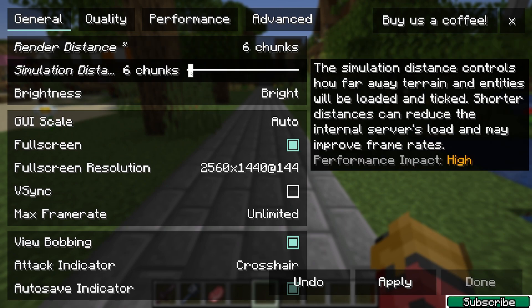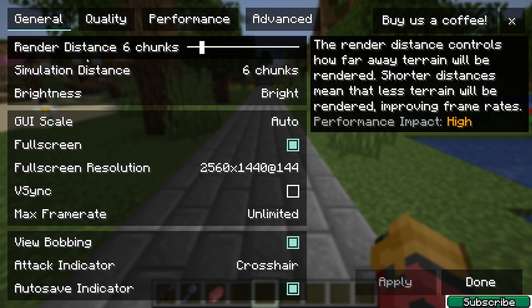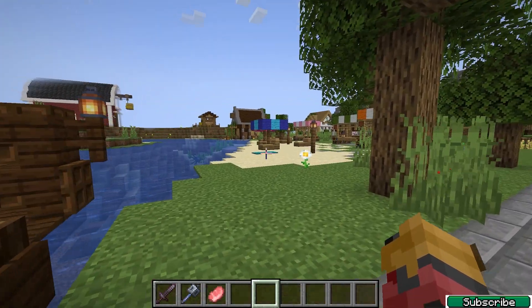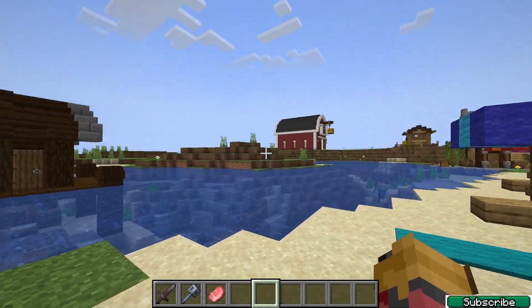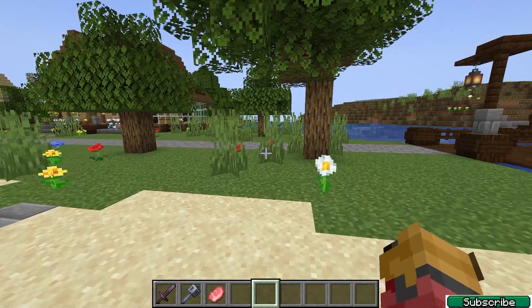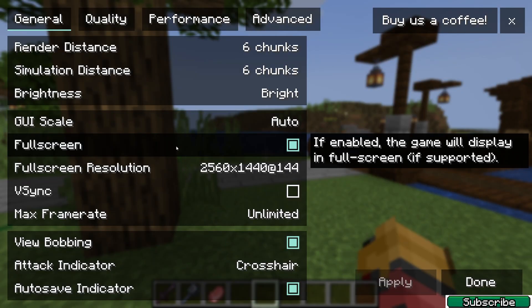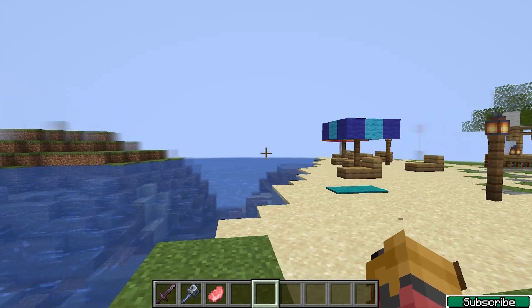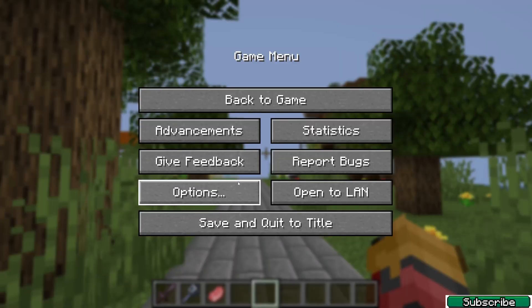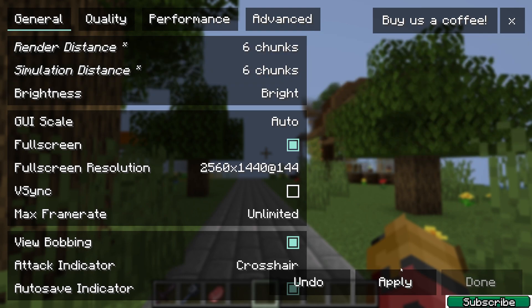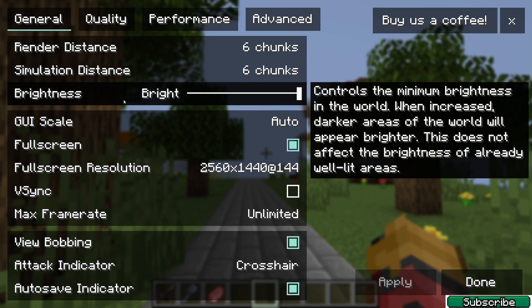For the best performance, it would be best to use 6 for Render Distance and 6 for Simulation Distance, because it will help you get more FPS. As you can see, the visibility is still pretty good — it's enough. If you use 2 or 5 it looks awful, so use 6 and 6, or maybe 4 and 6. You can play with this setting.